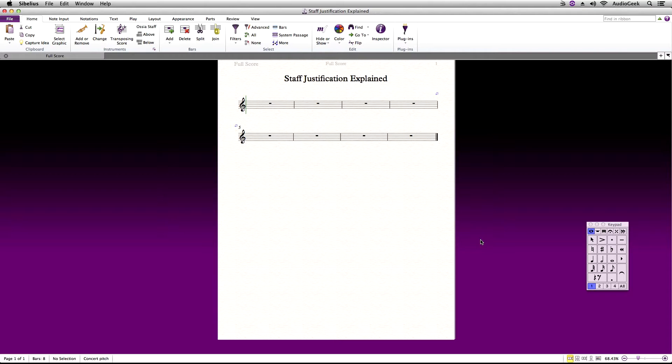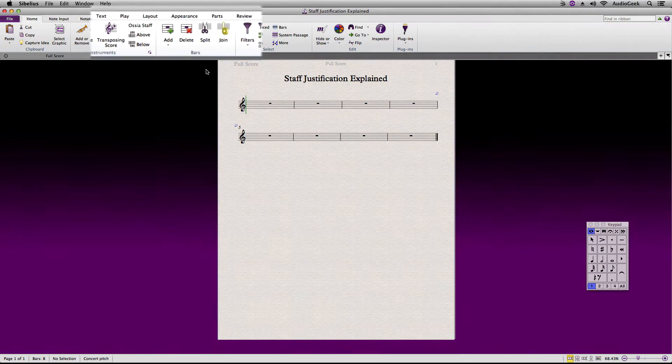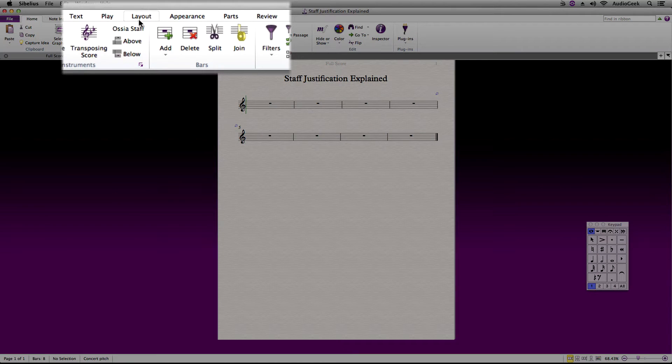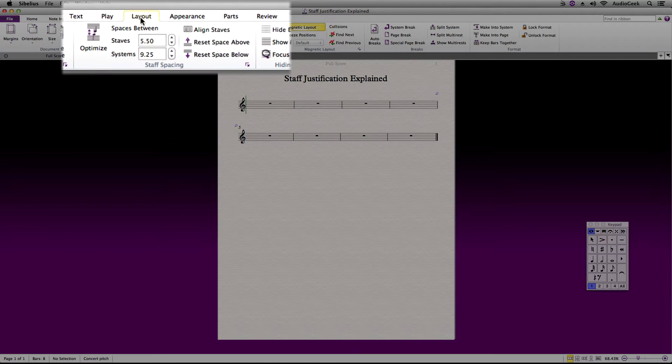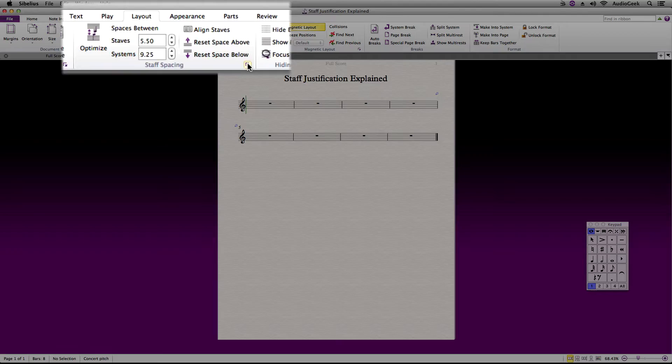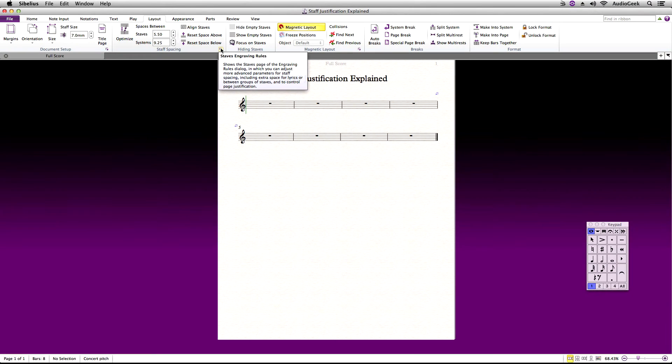To find where to adjust your justification, in Sibelius, let's go to the Layout Ribbon tab, Staff Spacing, and click on Staves Engraving Rules from the small arrow in the lower right corner of this section.